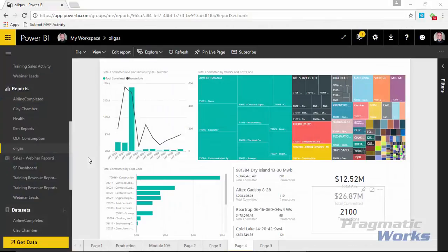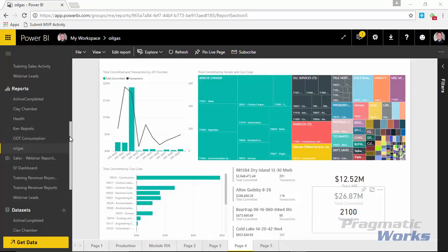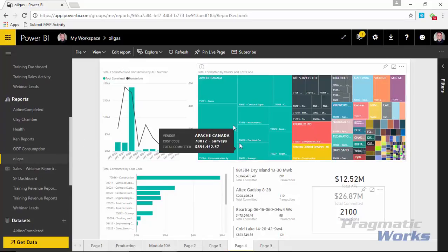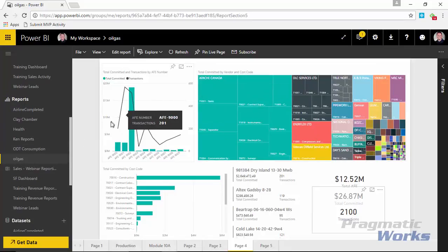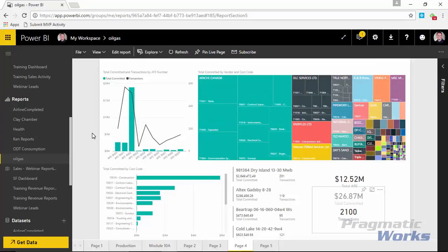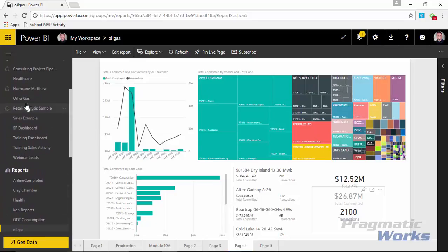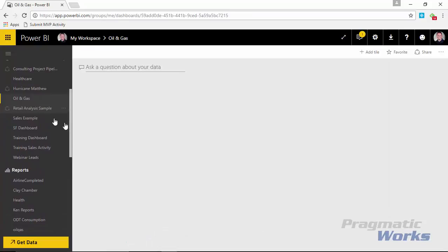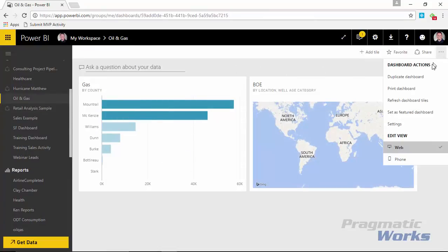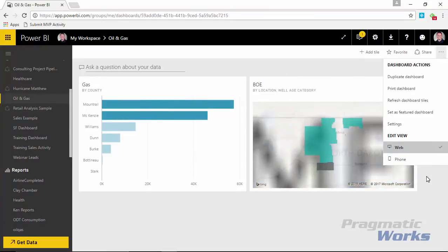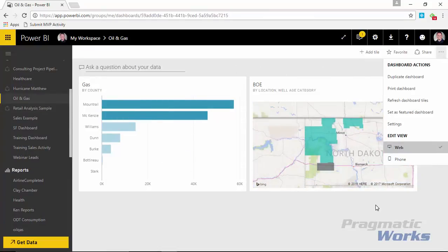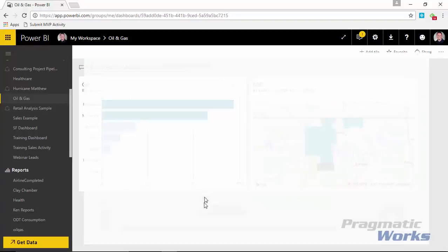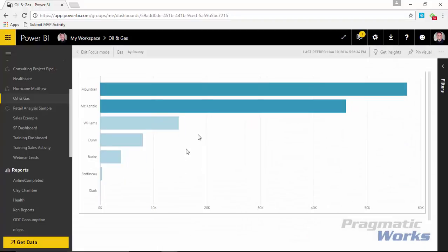All right, so the way that we'll get started here is I have a report open that you're seeing on my screen that's actually looking at oil and gas data here. And the reason why I'm looking at a report and not a dashboard is because subscriptions can only be done at a report level. If you've created any dashboards, so if I scroll up to the top here and I see oil and gas and I look at the dashboard here, you'll see there's no options here to actually subscribe to the dashboard.